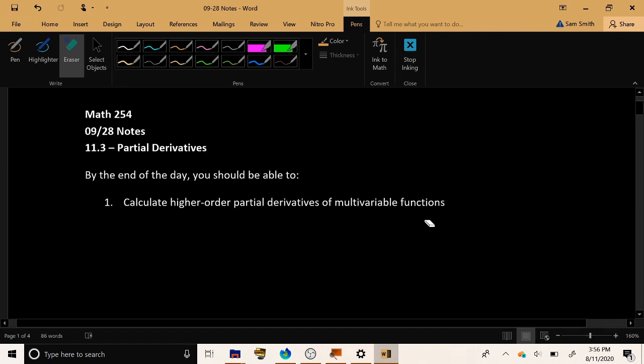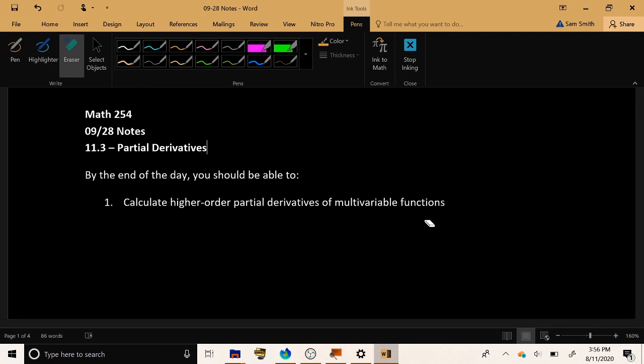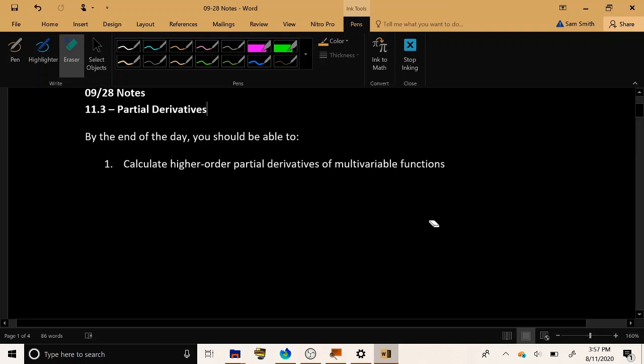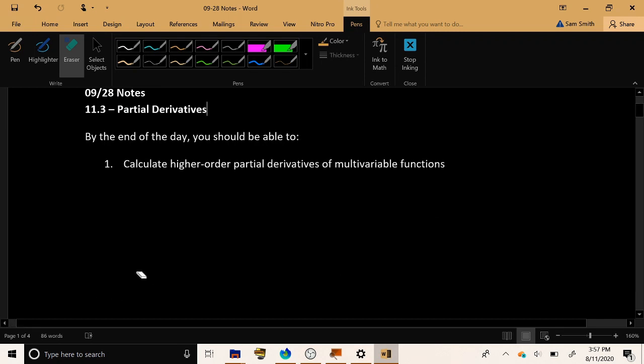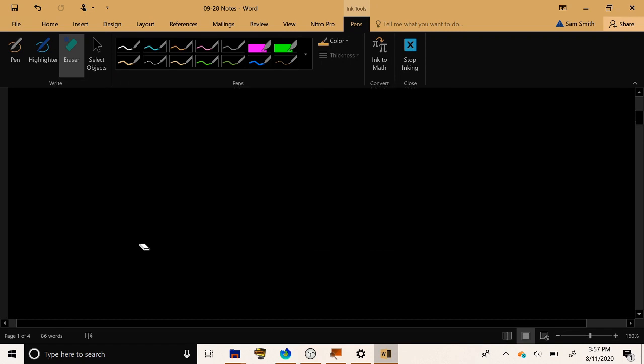Today is the video lecture for September 28th, and we're going to continue to talk about partial derivatives of multivariable functions, but this time we're going to consider what higher order partial derivatives might look like. The multivariable equivalents to things like the second derivative, the third derivative from single variable calculus.